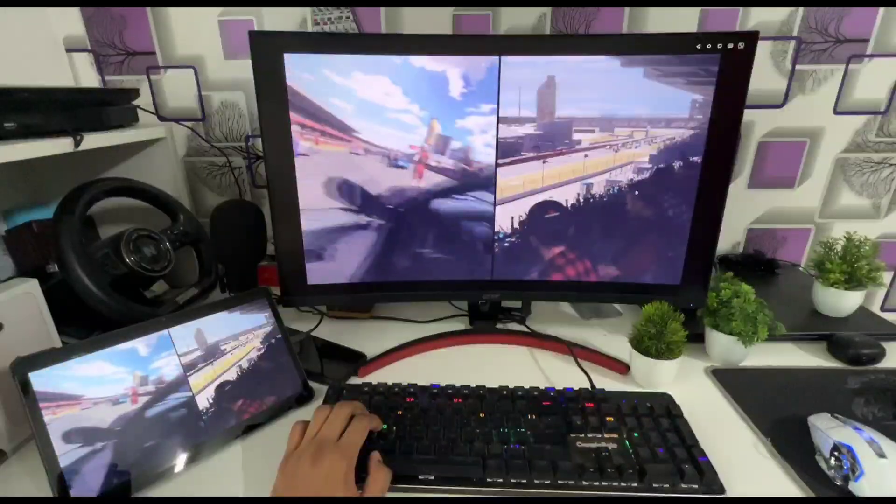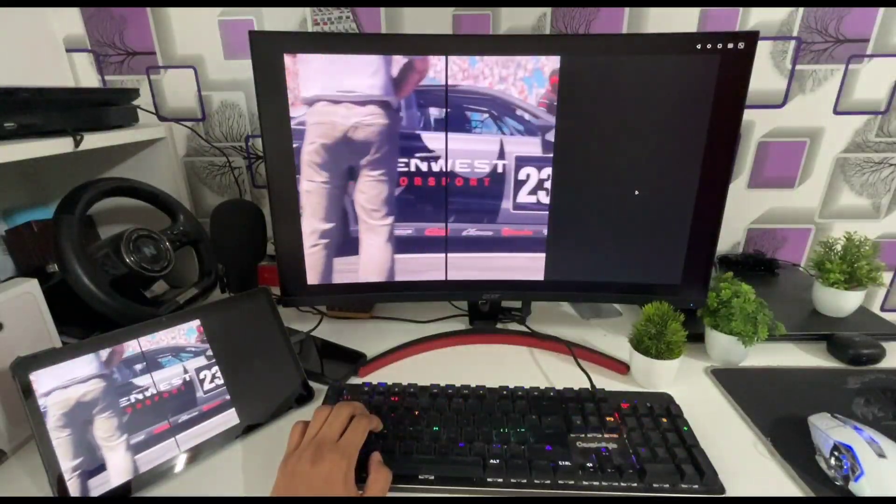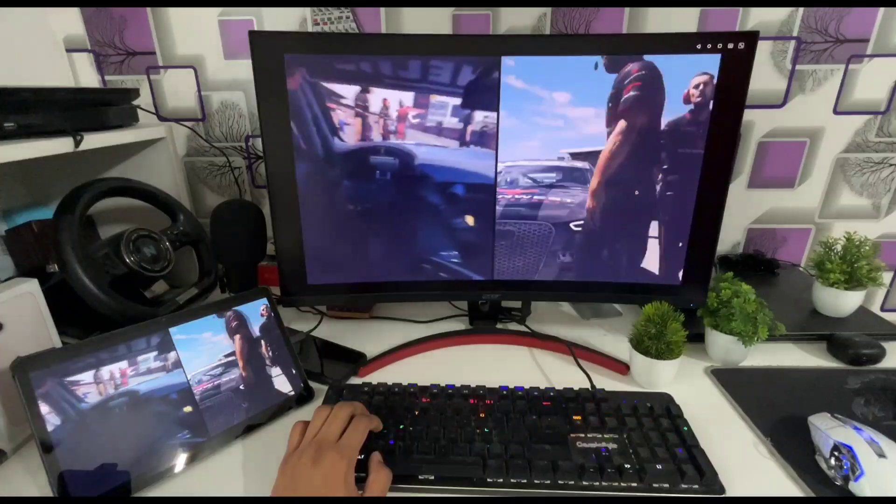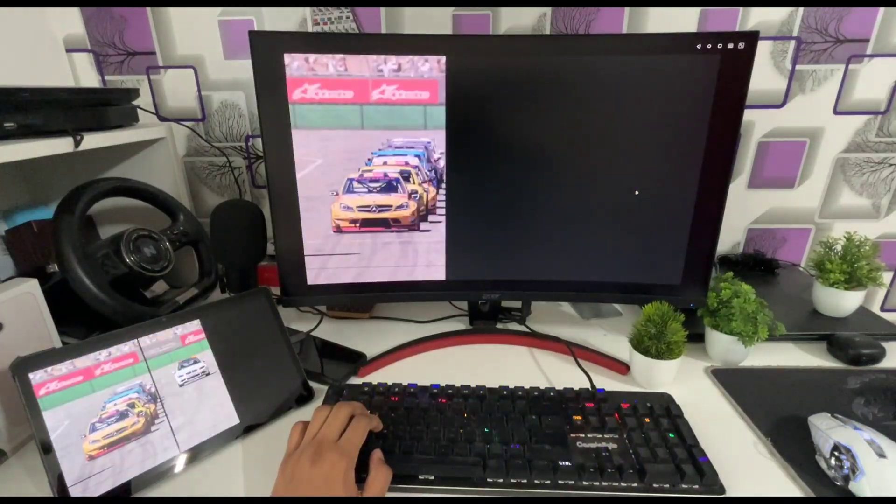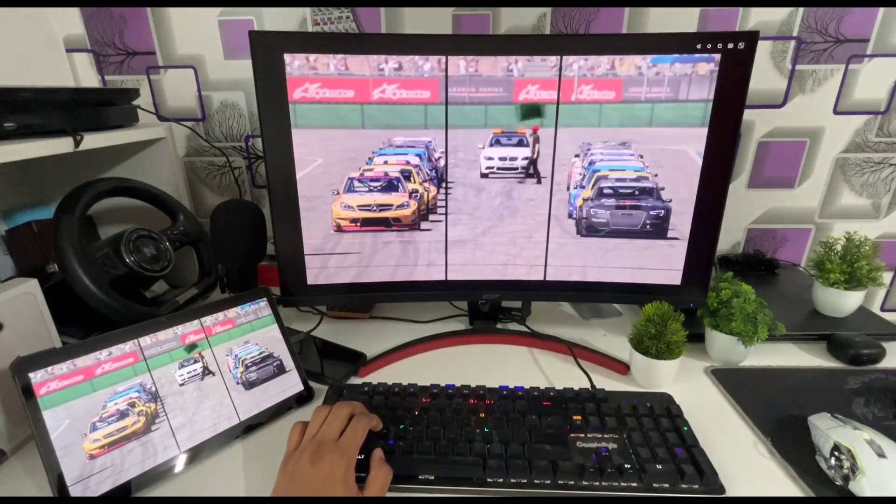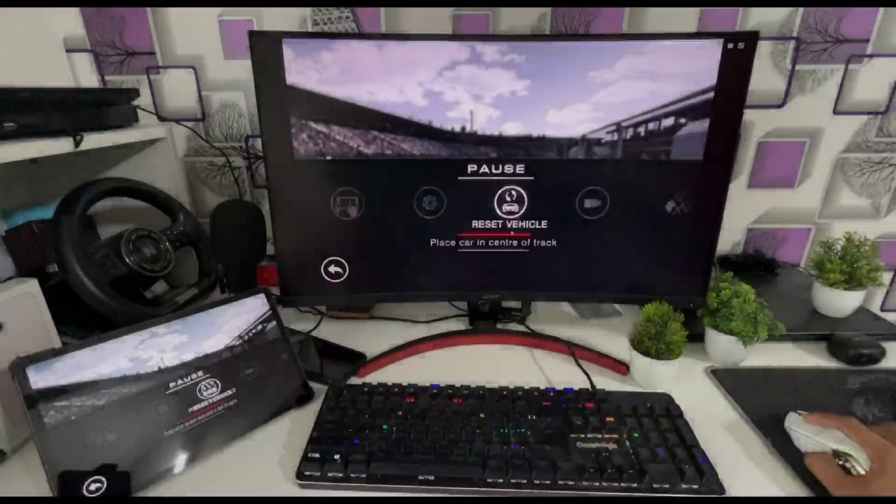There are many other options like screen recording, screenshotting etc. But before ending the video let's take a look at Grid Autosport, which is an Android specific racing game with really good graphics.